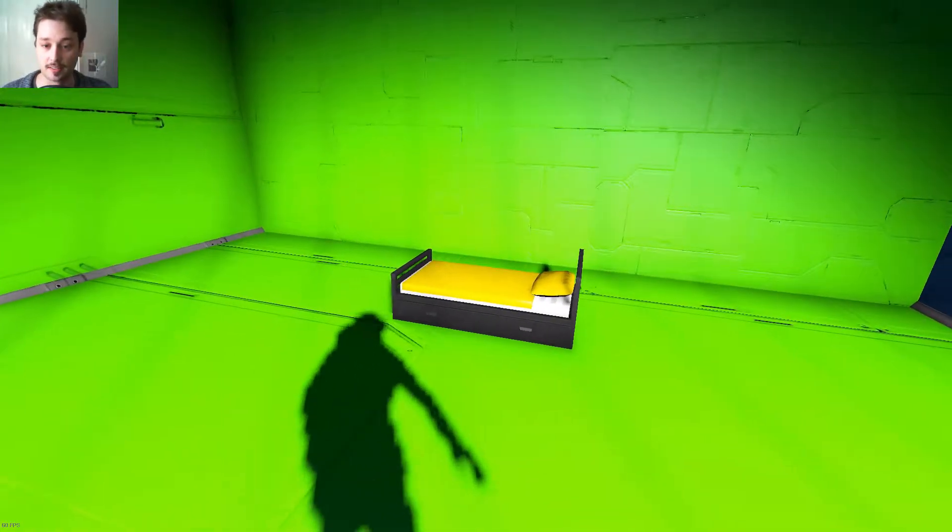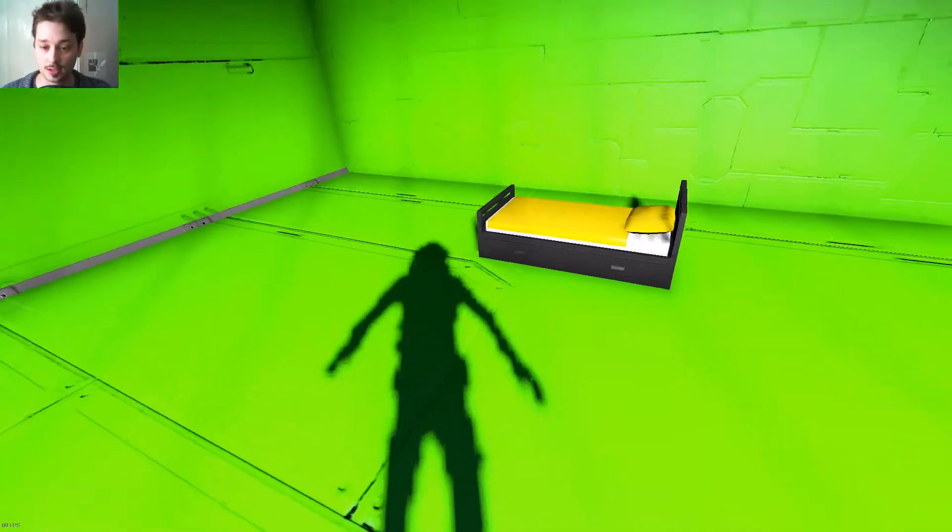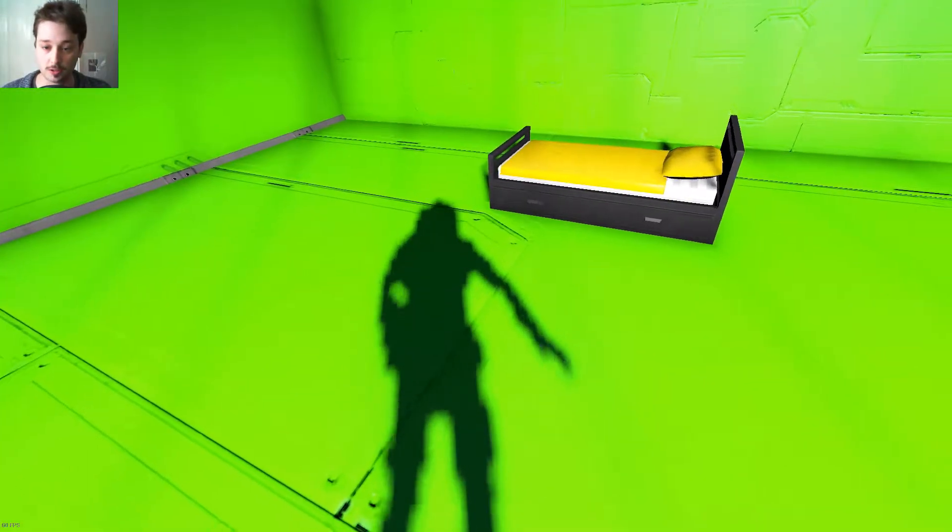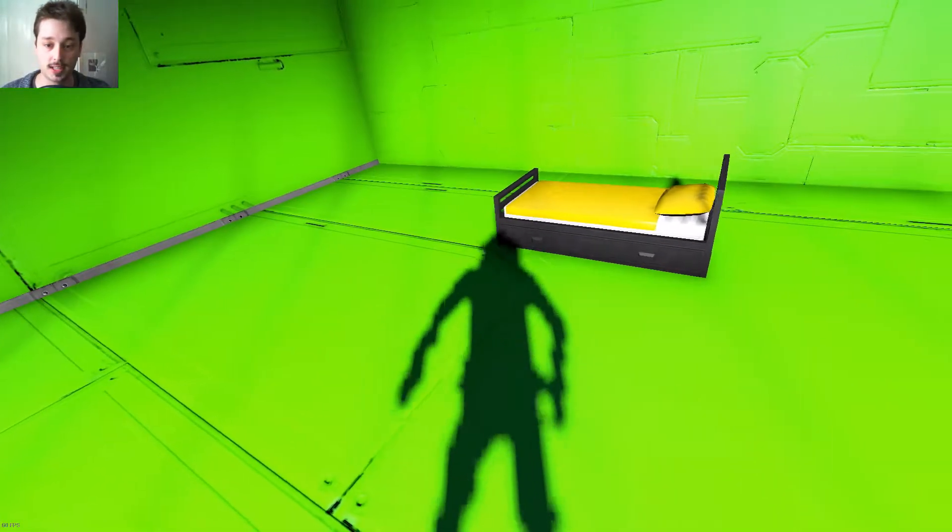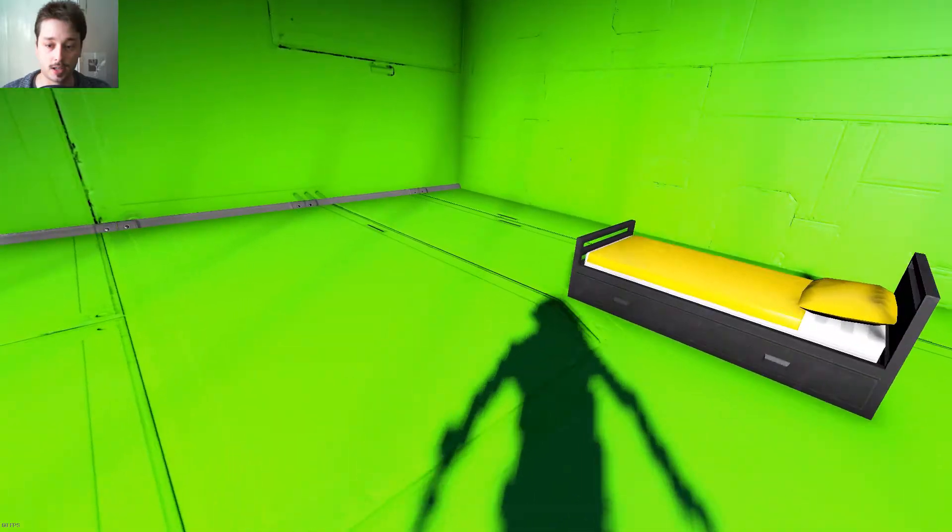So you can take a screenshot like this. I want to include my shadow in this.